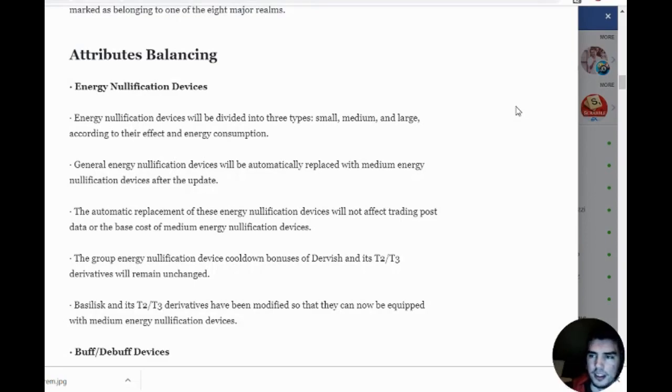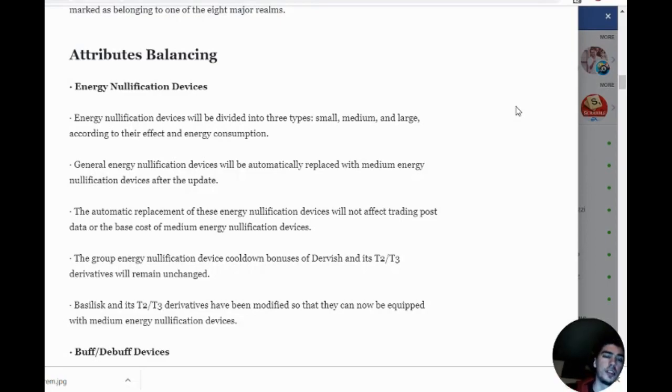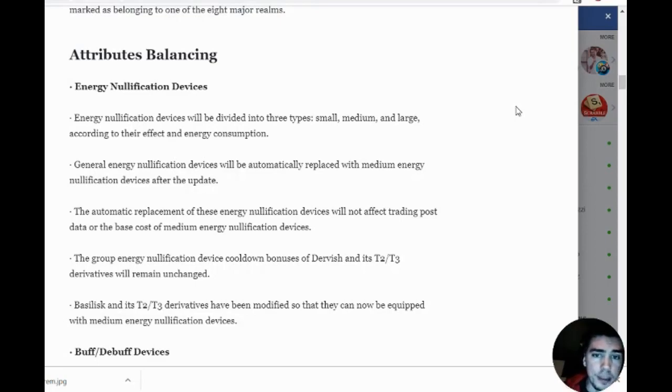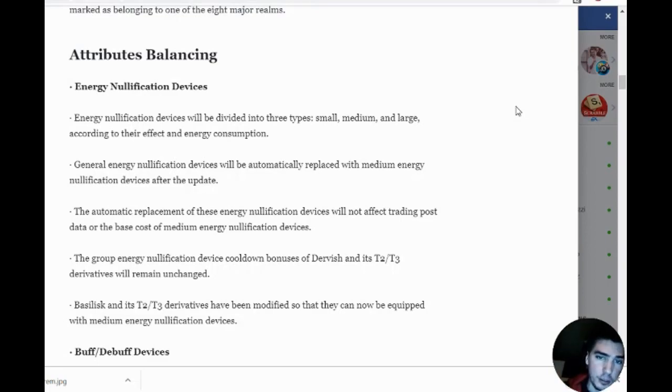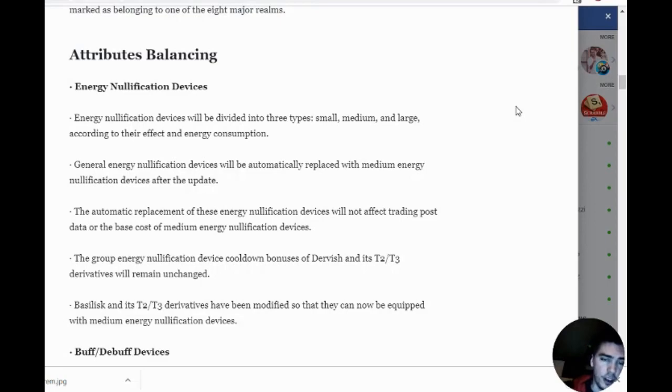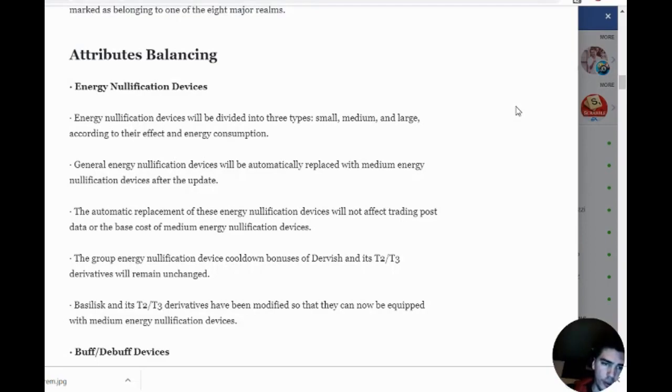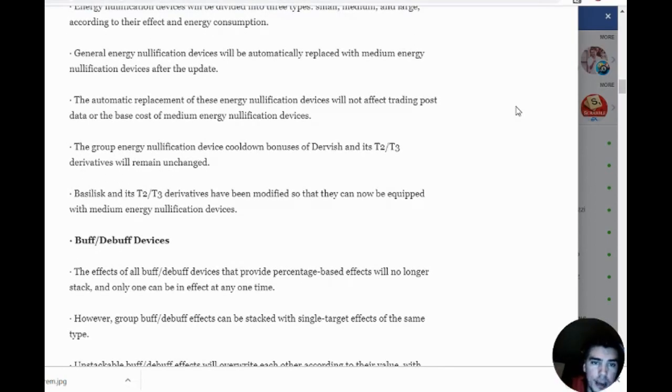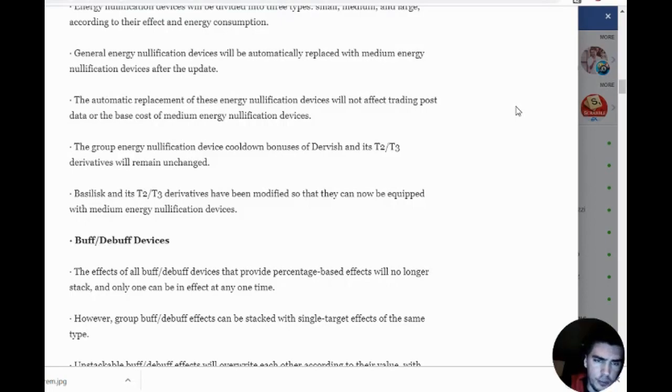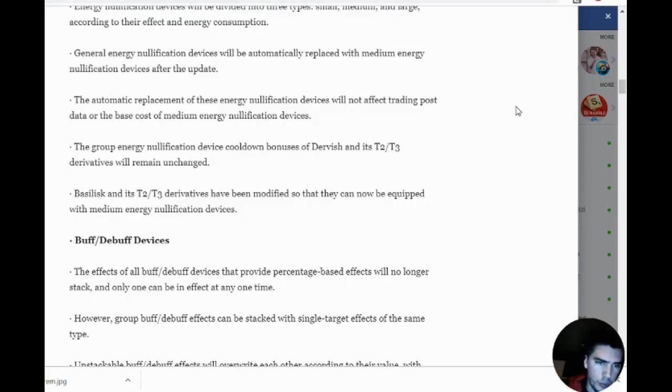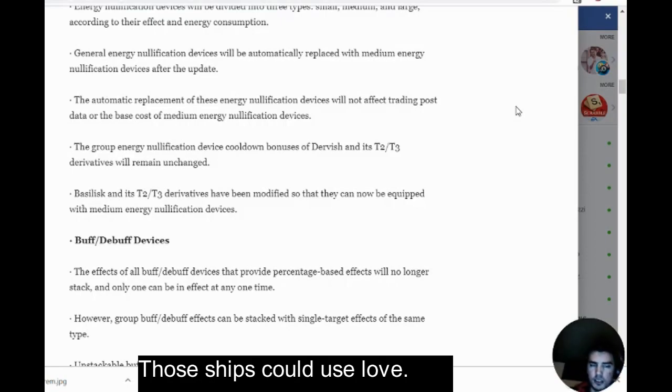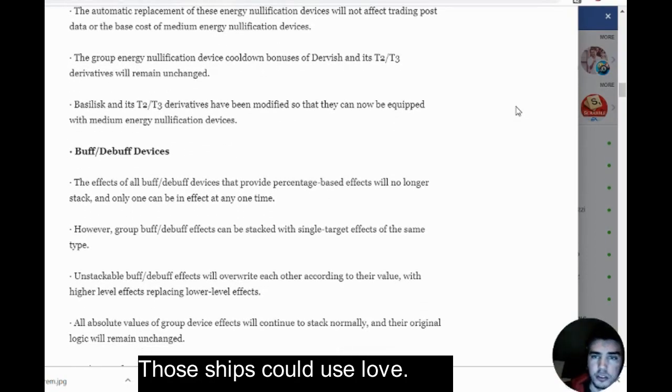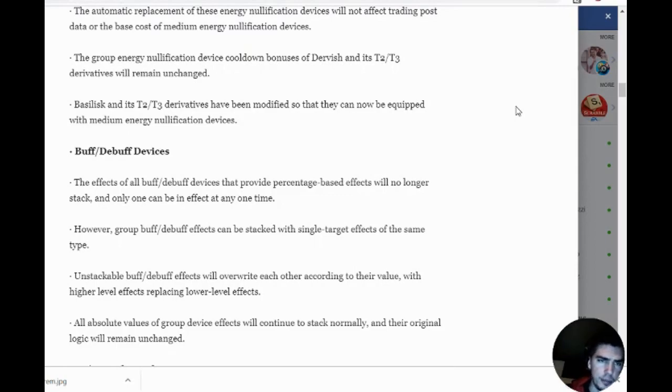Attribute balancing: energy nullification devices are now being divided into three types—small, medium, and large—according to their effect and energy consumption. General energy nullification devices will automatically be replaced to medium after the update. The group energy nullification device cooldown bonus of Deverish and its tier 2/3 derivatives will remain unchanged. The Basilisk and their derivatives have been modified so they can now be equipped with medium energy nullification devices.